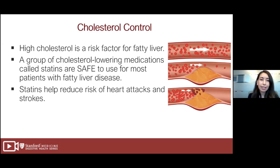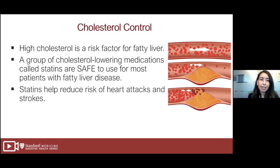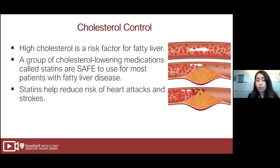Cholesterol control is very important because high cholesterol is a risk factor for fatty liver. Luckily, there is a group of cholesterol-lowering medications called statins, which are very safe to use for most patients with fatty liver disease. Statins help reduce the risk of heart attacks and strokes, which are very common in patients with fatty liver disease. It's important that we not only treat cholesterol with medication if needed, but also screen you for cholesterol on a regular basis.